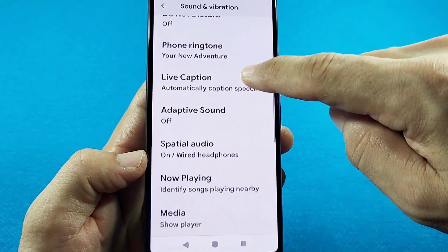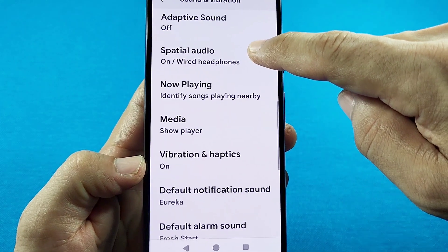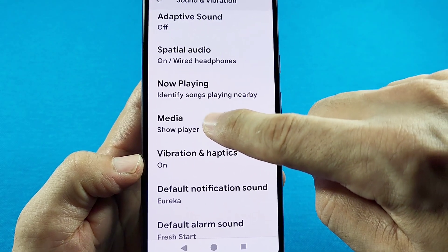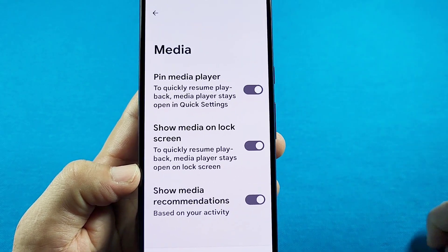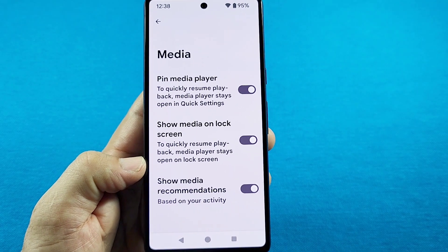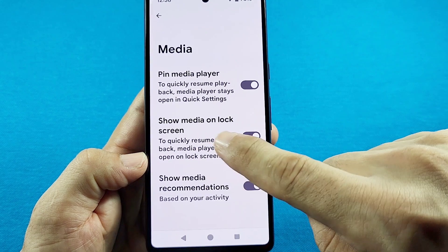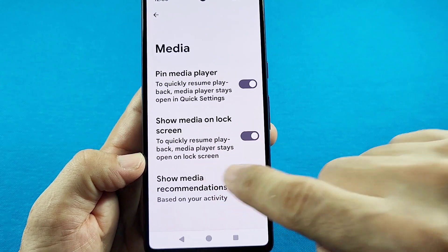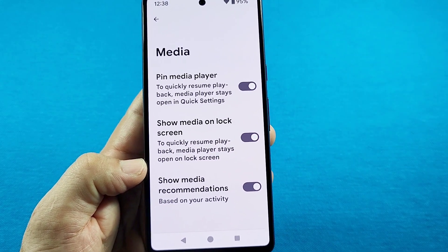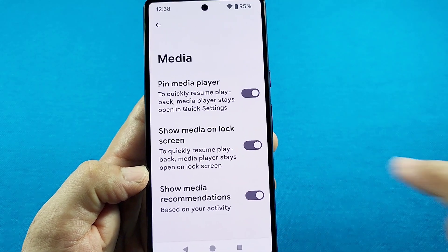Just keep going down and you will see Media right there. When you go here you're going to see the different options, and you'll see the one that says Show Media on Lock Screen. It's basically showing the media widget player on the lock screen.